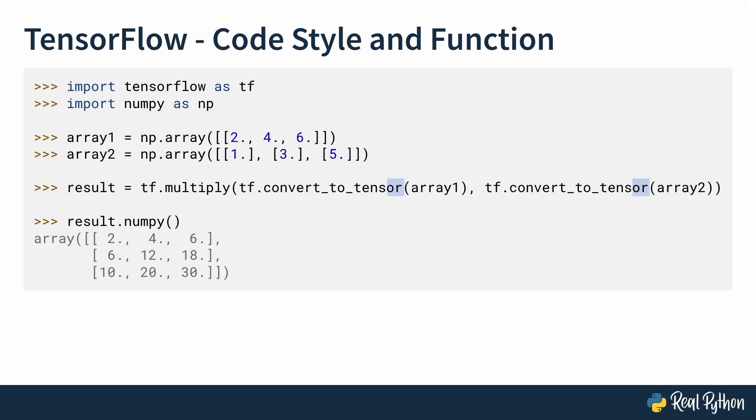The result is a three-by-three array, 2, 4, 6, 6, 12, 18, 10, 20, 30. As you can see, you were able to accomplish this task with a few lines of readable code.